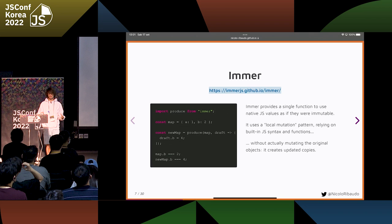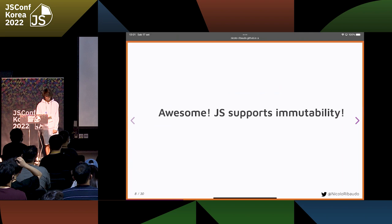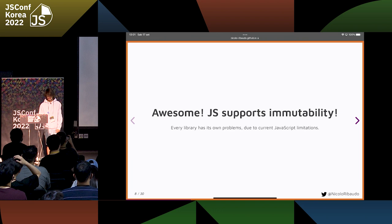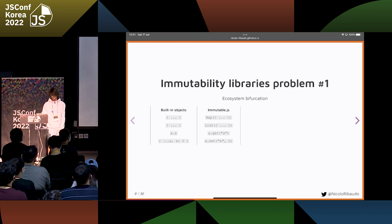The only problem is that it has some problems I'm going to show. The main one is that it's a library, so you have to include it in your code and it does not just work. As I was saying, every library has its own problems — and this is not because of the library. It's because JavaScript does not give them the tools necessary to build something that works perfectly.